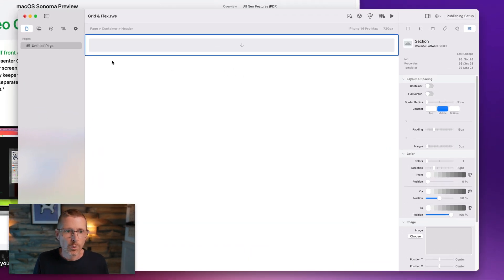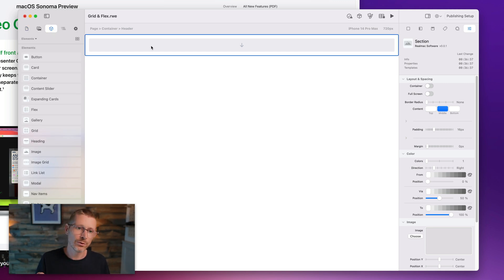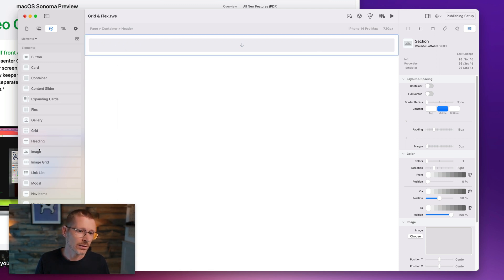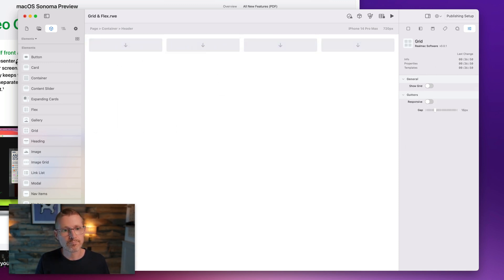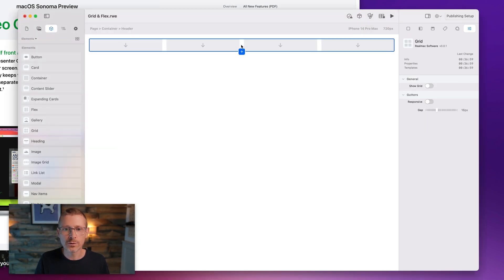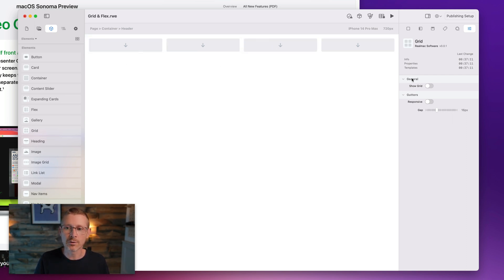Here we are in Elements. I've got my section up at the top here — this is a section element and we use these to group sections. They're handy because you can put background colors, images, and video in them, so it's a good place to start. We're going to need a grid because this layout is on a grid. You can see it's split into two, and a lot of things in web design are broken down into grids.